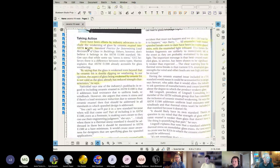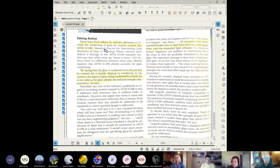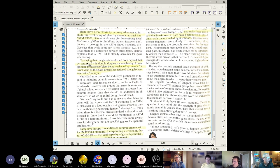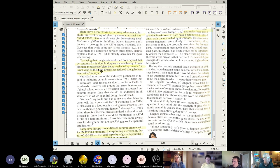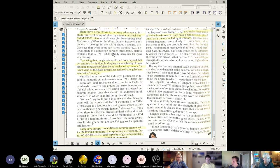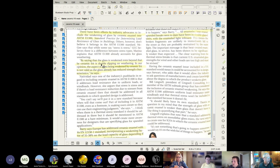Taking action, they go into more of an effort of what is the industry trying to do associated with getting this into standards so that we don't have glass breakage. There have been many efforts by industry advocates to include the weakening of glass by ceramic enamel into ASTM E1300. By saying that the glass is weakened even beyond that by ceramic frit is double dipping on weathering. In our opinion the aspect of the glass being weakened by ceramic frit is not valid as the glass already has reduced strength characteristics from weathering.